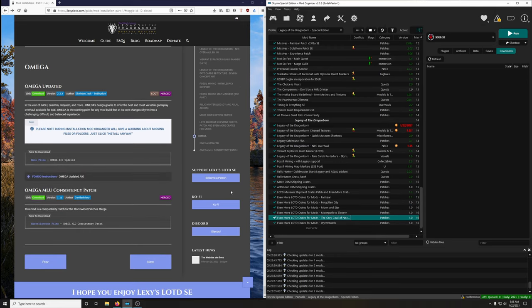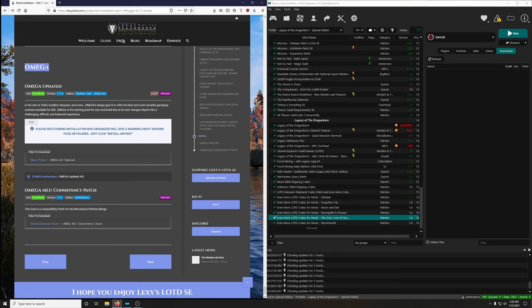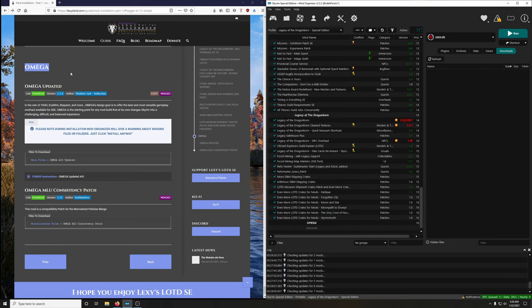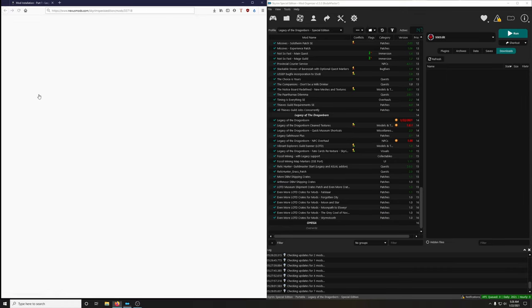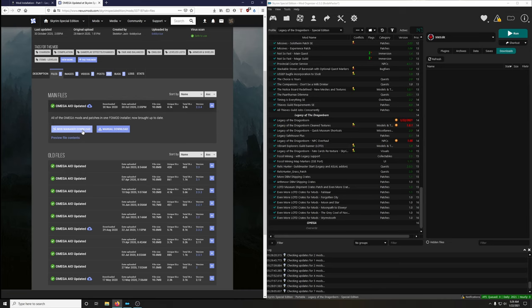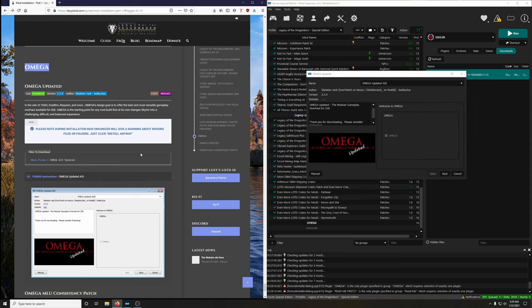And we're moving on to OMEGA — the last part of mod installation part one. OMEGA, updated in the vein of YASH, iNeed, Requiem, and more, is designed to offer the best and most versatile gameplay overhaul for Skyrim Special Edition. Download the All-in-One Updated (AIO) version and expand the FOMOD.